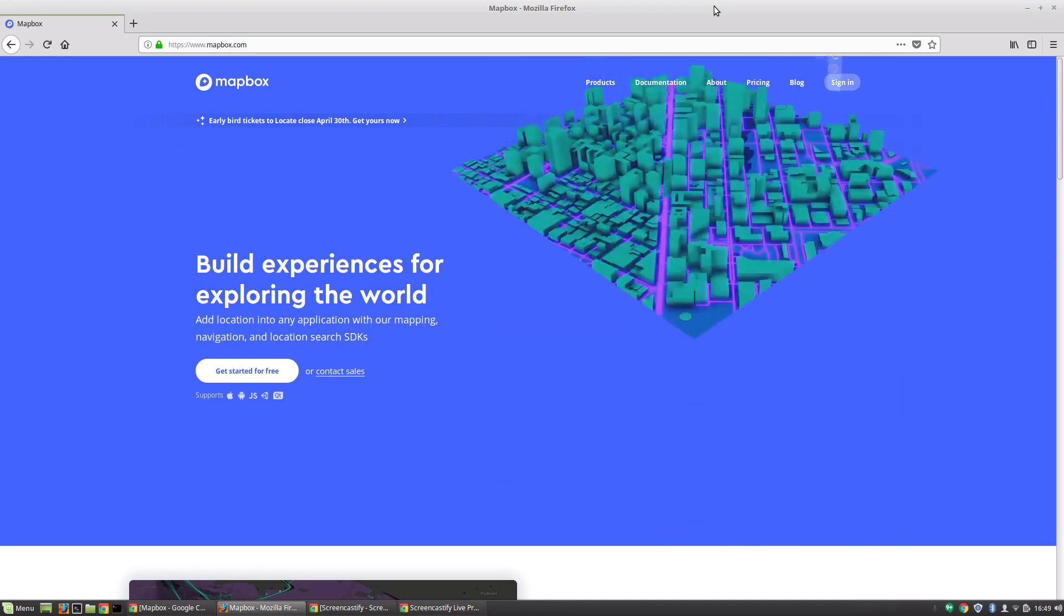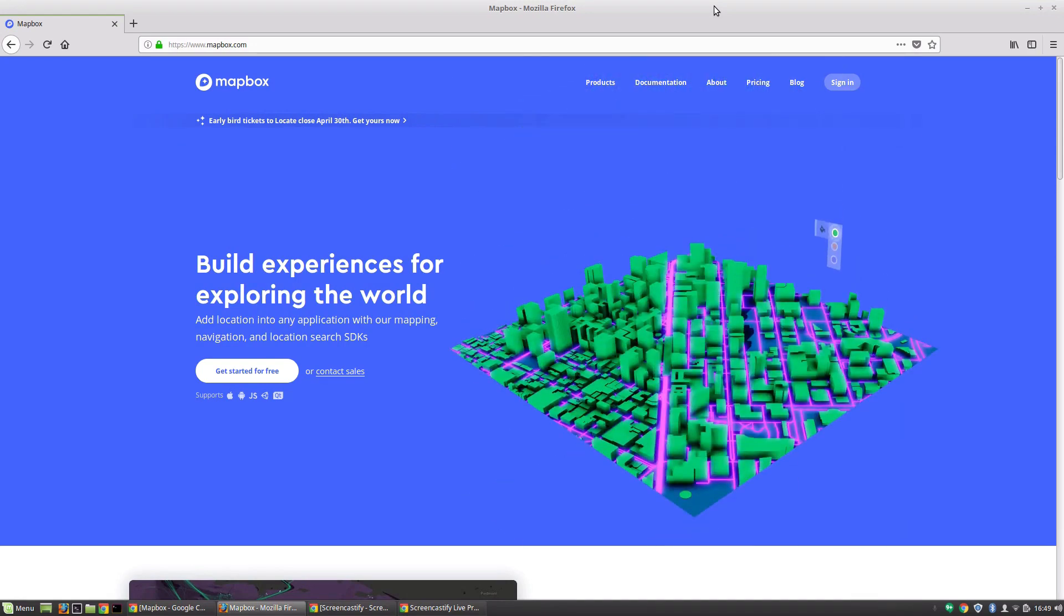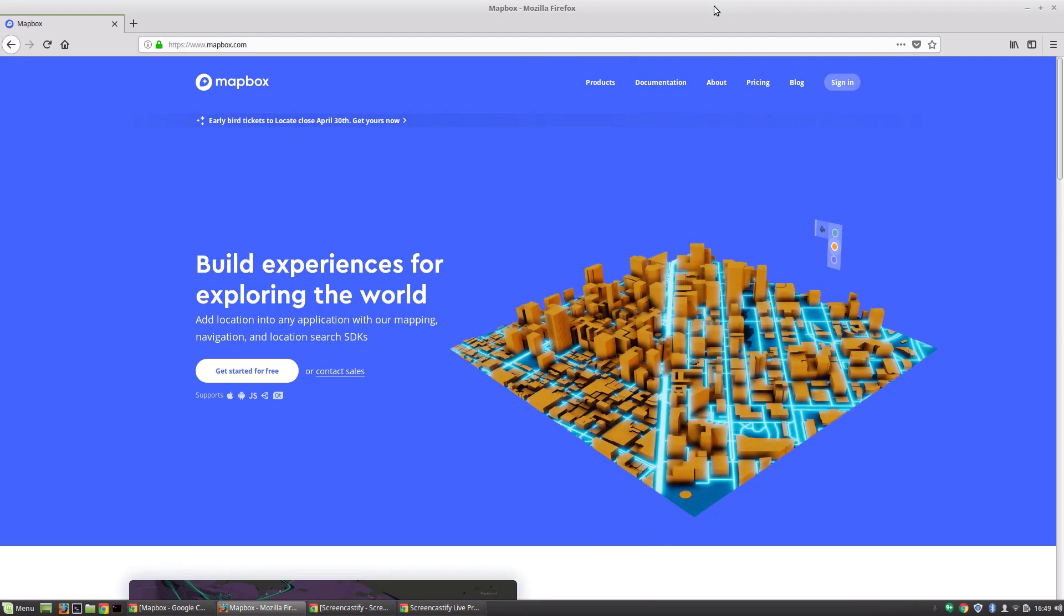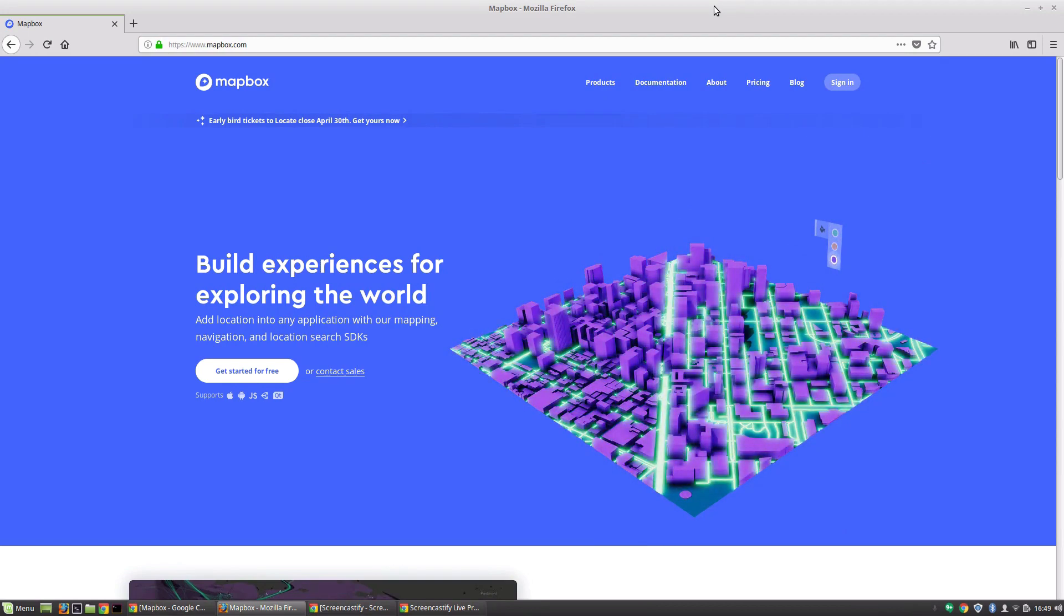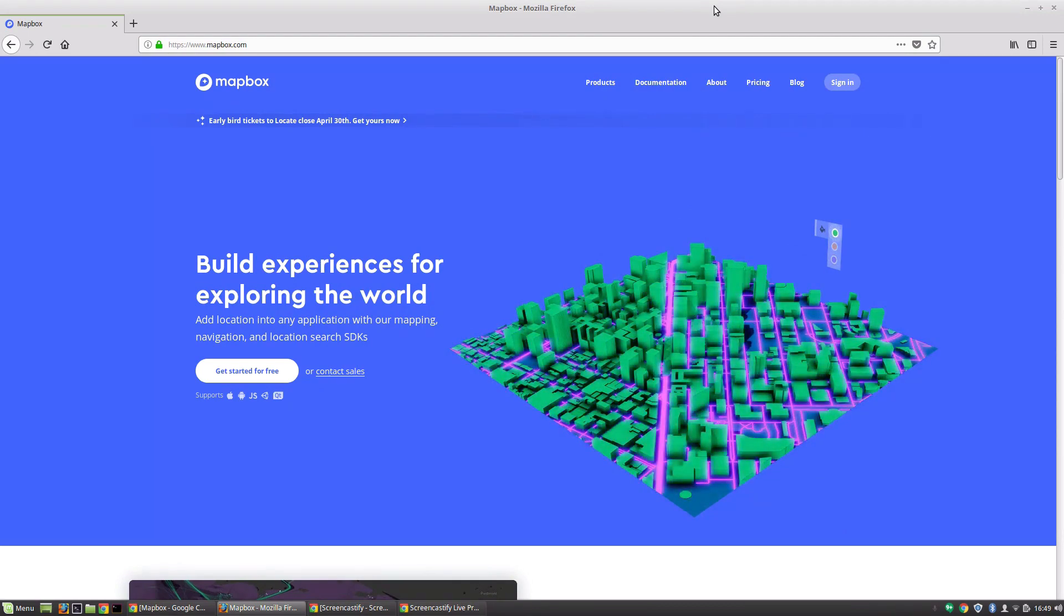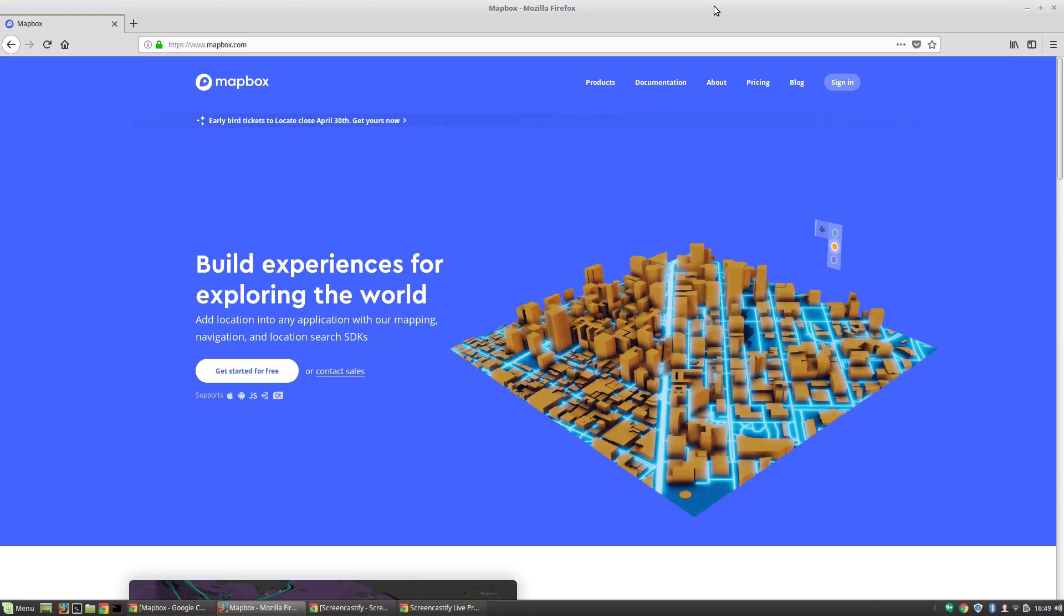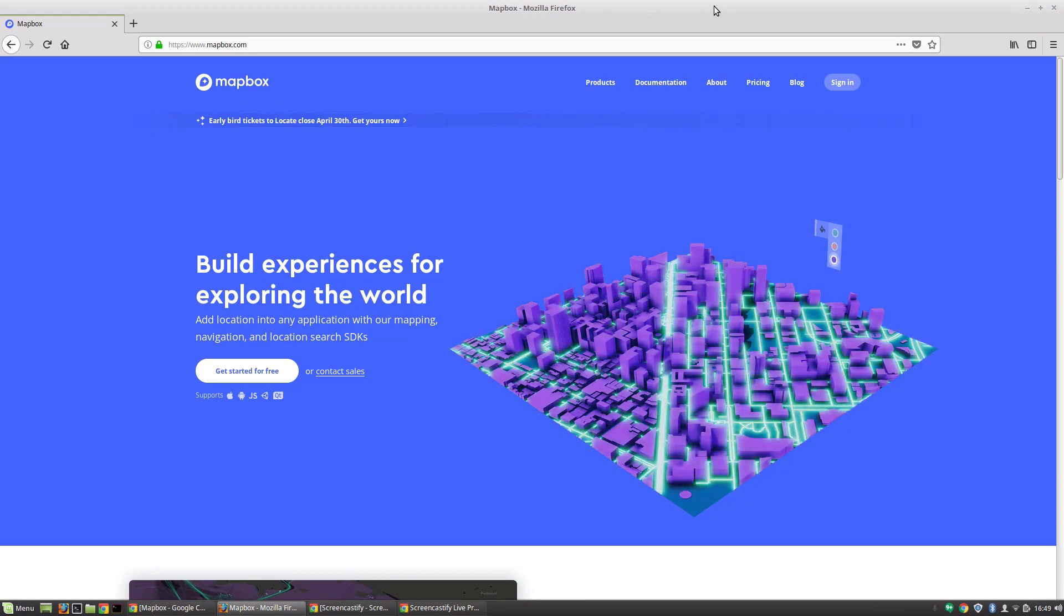Well, it's this amazing product, and at its core, Mapbox is the ultimate location data platform for mobile and web development. But there are so many more features to it, and it's really an amazing tool.